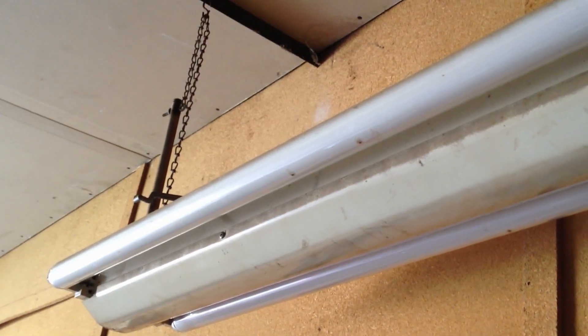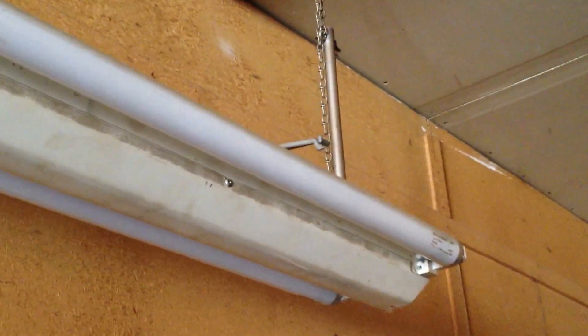Hello everybody, today I'm going to show you this 8-foot rapid start fluorescent fixture which takes 40-watt bulbs. As you can tell, very simple F40 T12 bulbs.